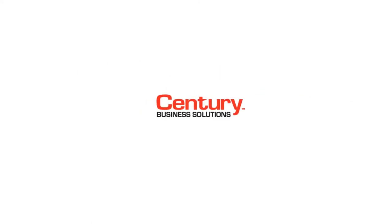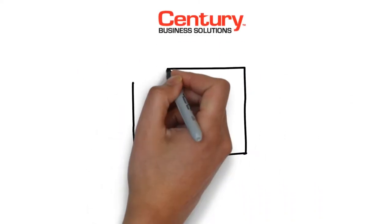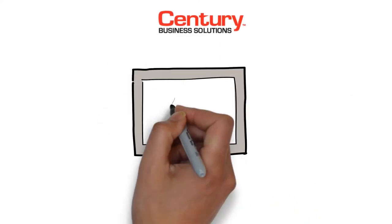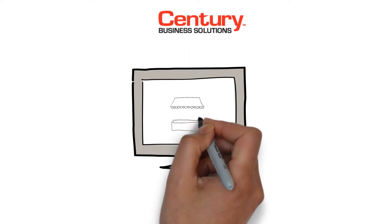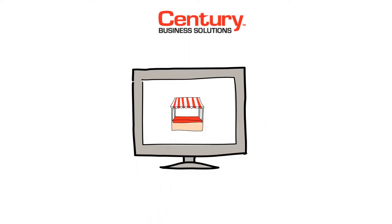Welcome to Century Business Solutions, your one-stop shop for everything you need to succeed as an online merchant.